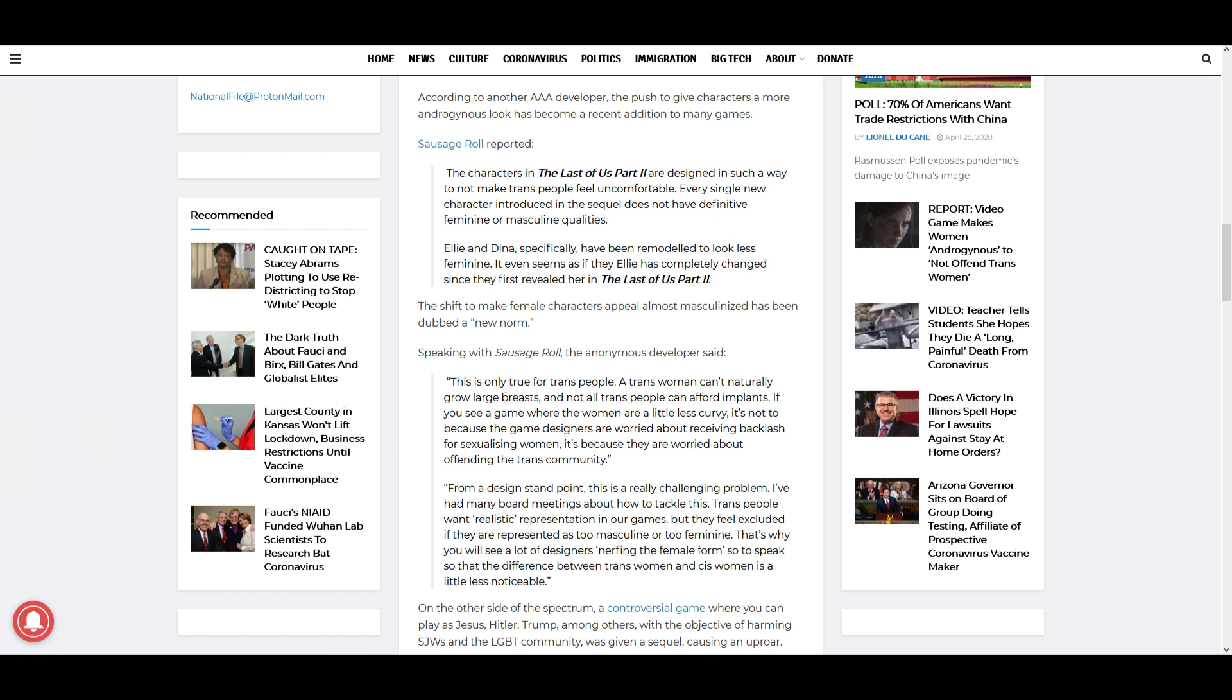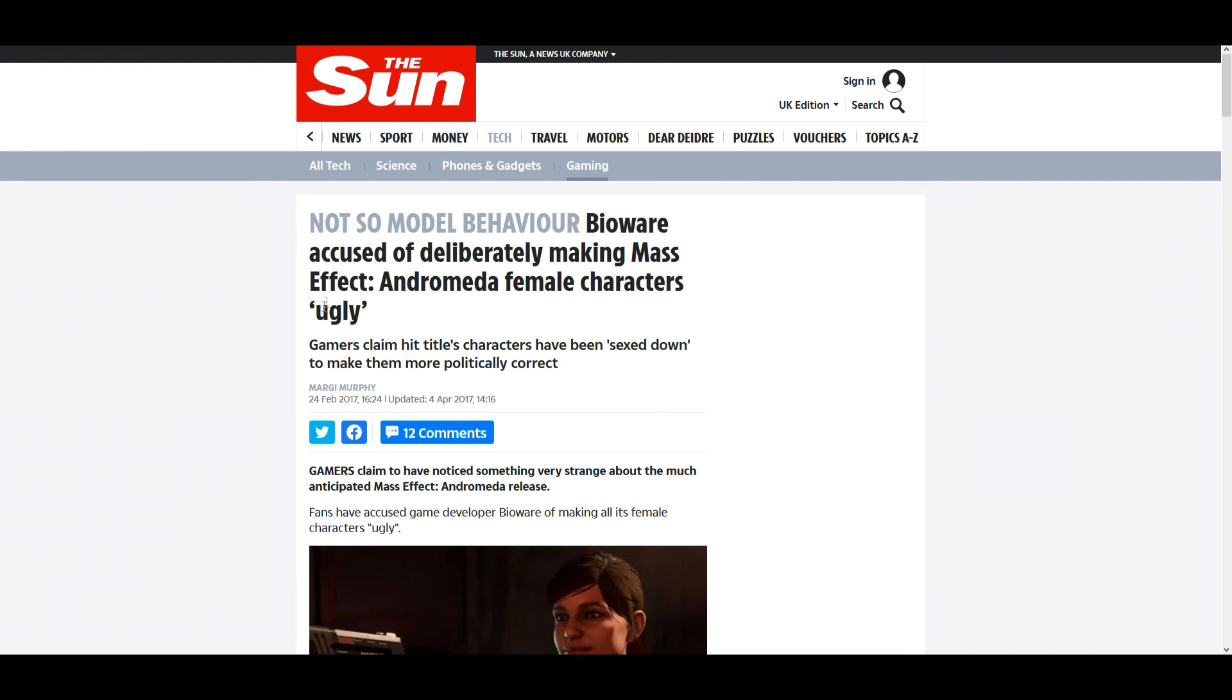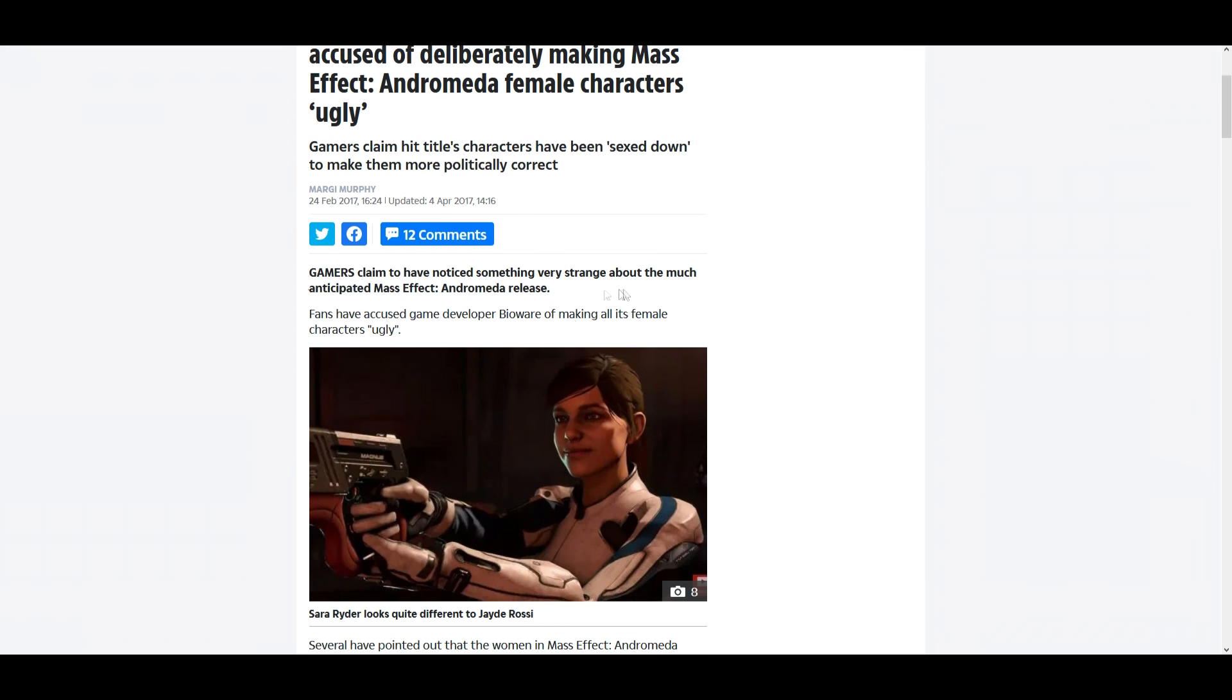The characters in The Last of Us Part 2 are designed in such a way to not make trans people feel uncomfortable. Every single new character introduced in the sequel does not have definitive feminine or masculine qualities. Ellie and Dina specifically have been remodeled to look less feminine. It even seems as if Ellie has completely changed since they first revealed her. Now this is a trend you can see in older games. If you go to Mass Effect Andromeda.